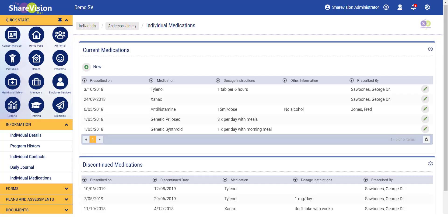This is the Medications page for Jimmy Anderson, a test individual in our system. I am going to add a new medication to his record so you can see how the MAR updates.